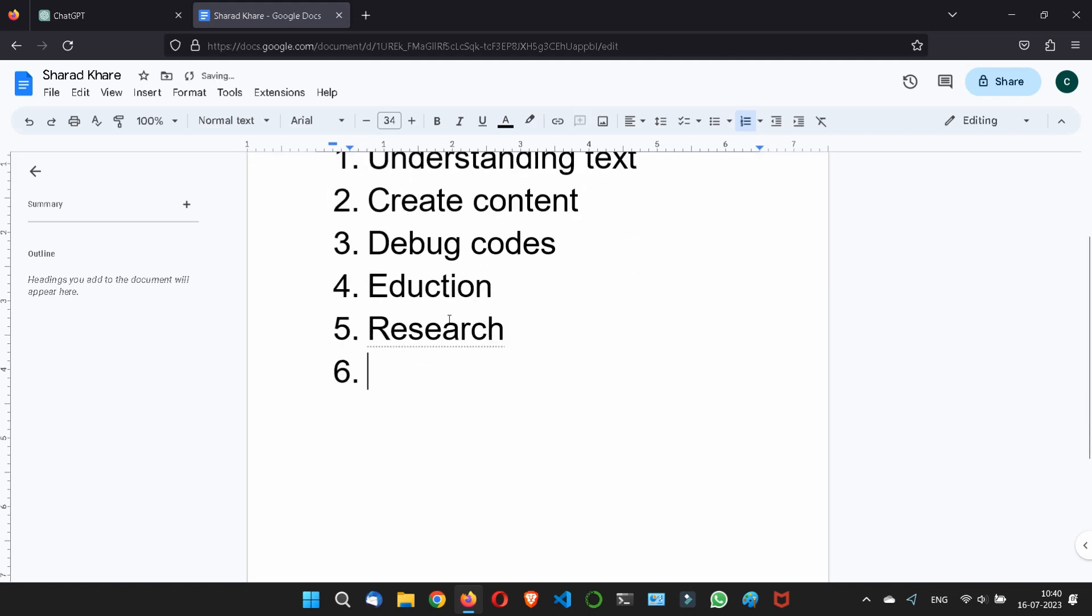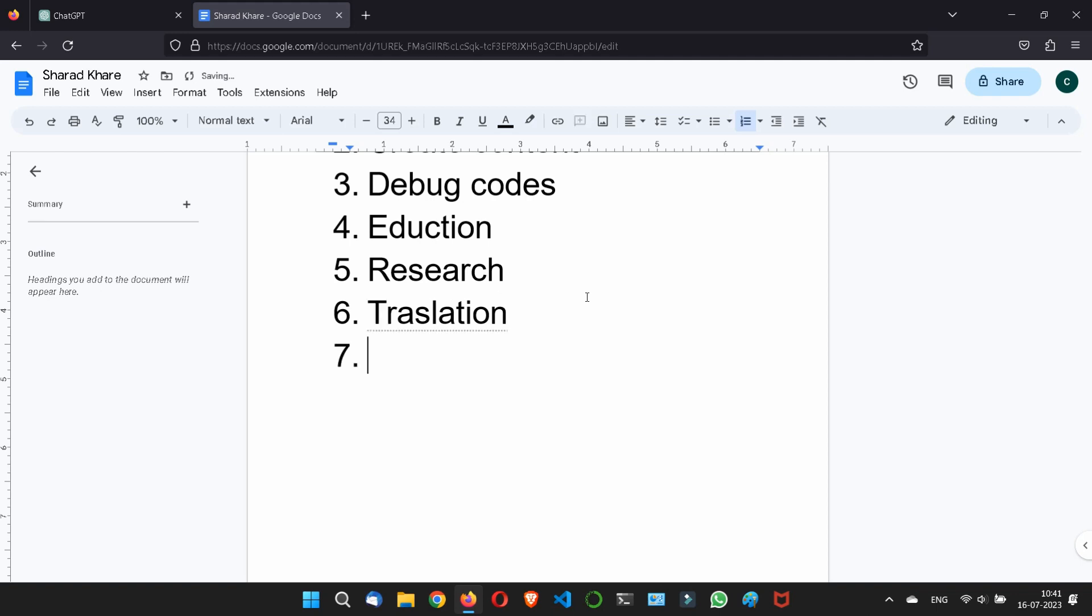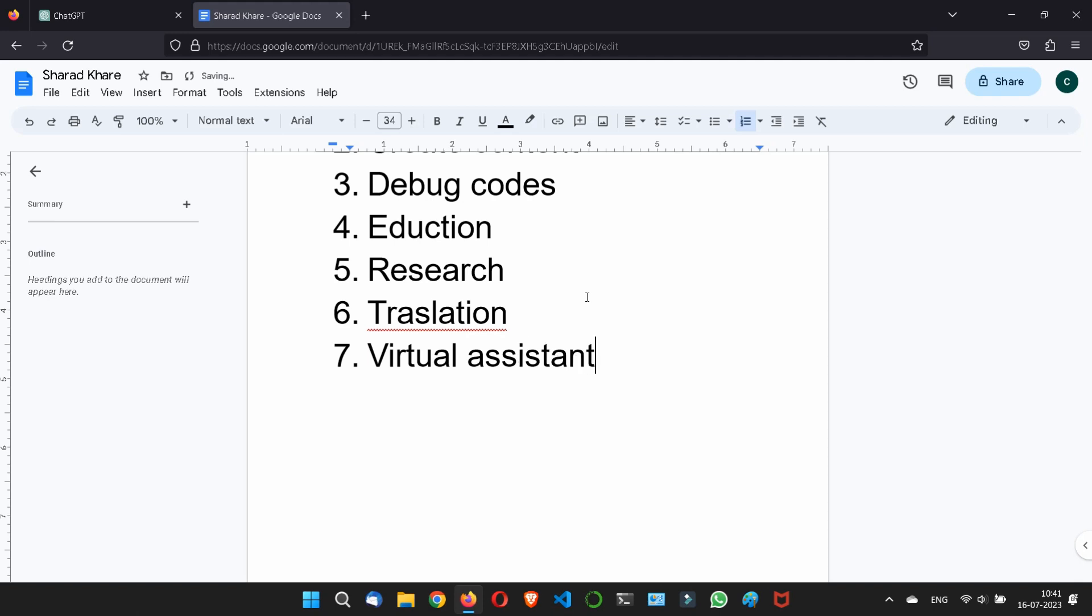Sixth one is the translation also. You can do the language input and output. You can treat ChatGPT as a virtual assistant also. And there are much more. These all are the basic things everybody knows, but there are more things what you can do with the ChatGPT, what we will discuss here.